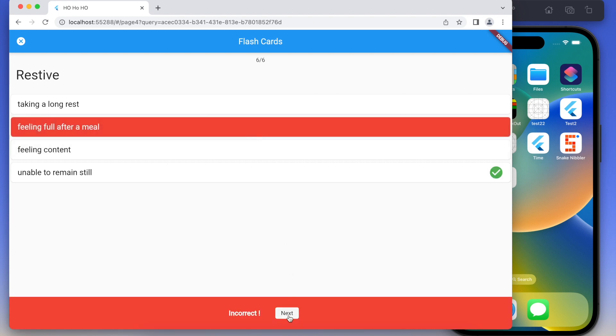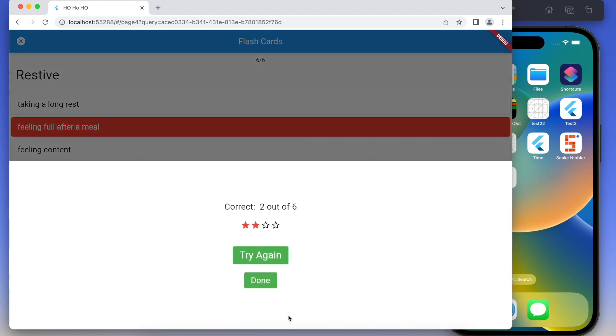The MacBook Air with 8GB works just fine for this particular development workflow. I hope you found something useful in this video, and if you had any doubts about the machine — thanks for watching.